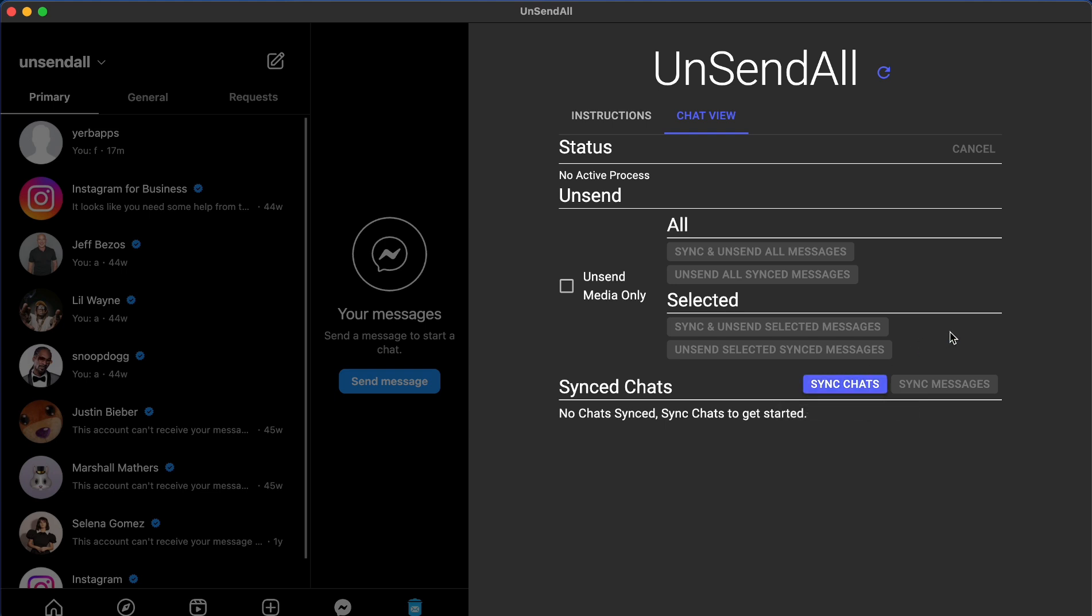We're selling UnsendAll every single day, we have existing customers who are renewing their subscription month after month, and UnsendAll is still working for them just as it was last year.